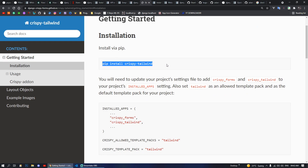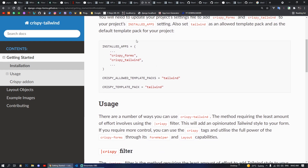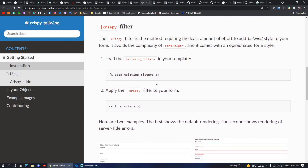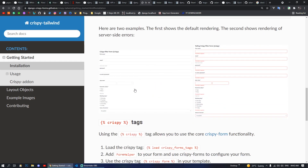Next we have pip install crispy-tailwind. This is a forms plugin. If you don't want to waste your time designing fancy forms in CSS, you can use Crispy Tailwind so that your Django forms look better. After installing, you add it to your installed apps and use the tailwind filter tag, and your forms will be converted into a nicer look.